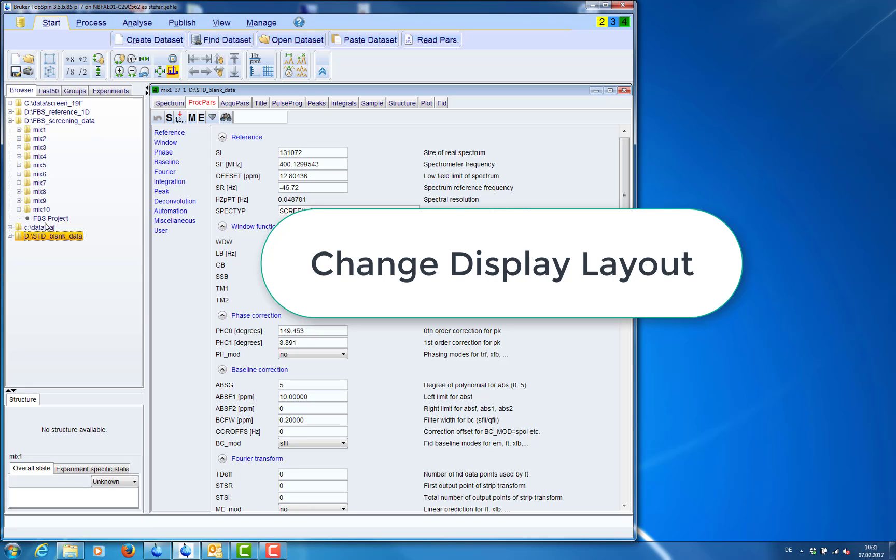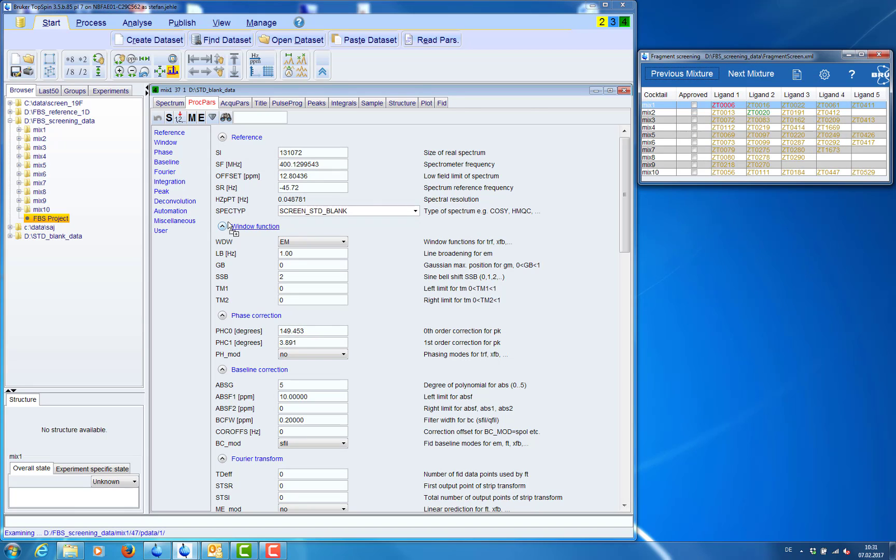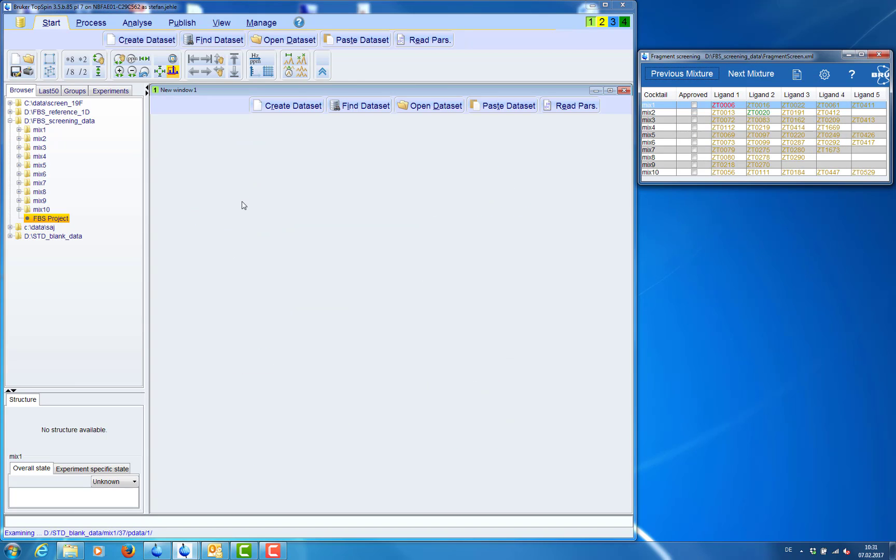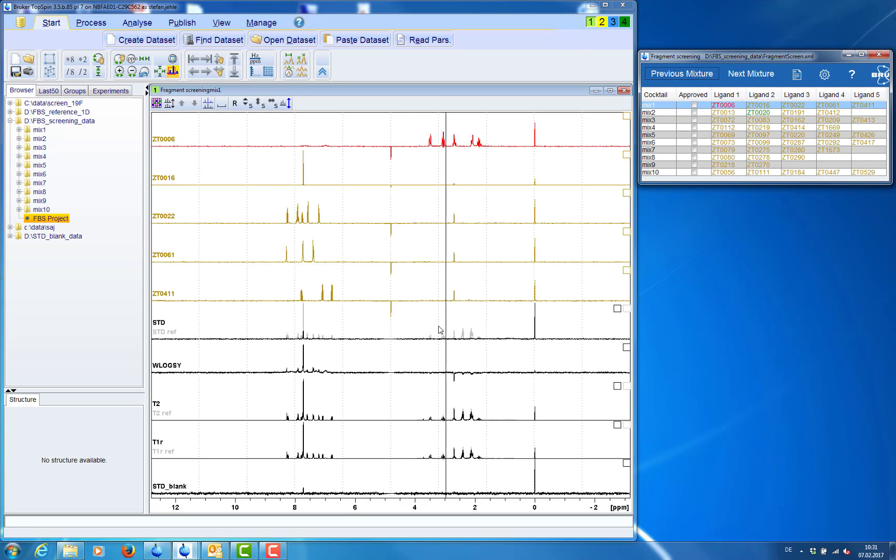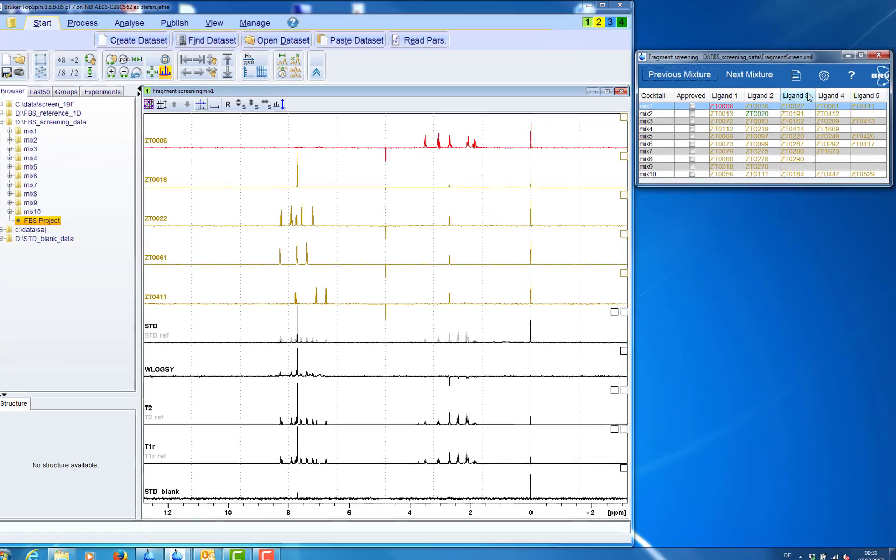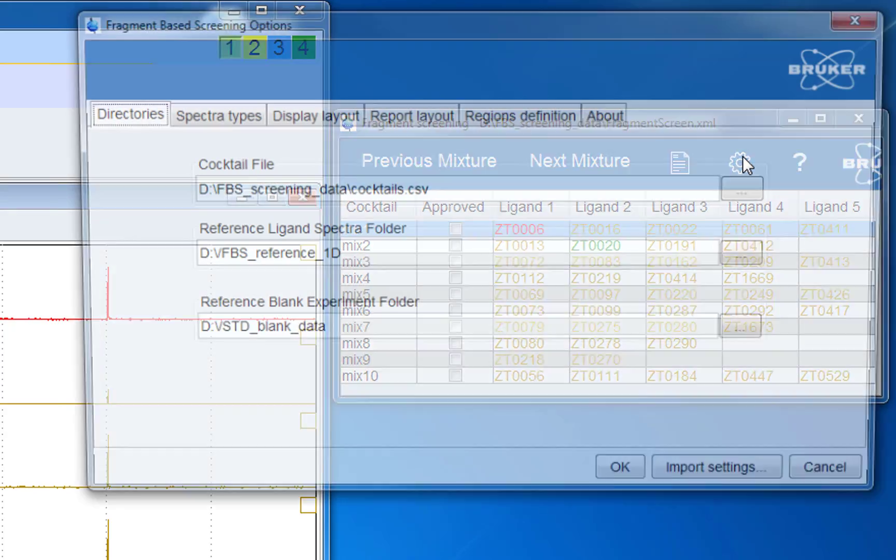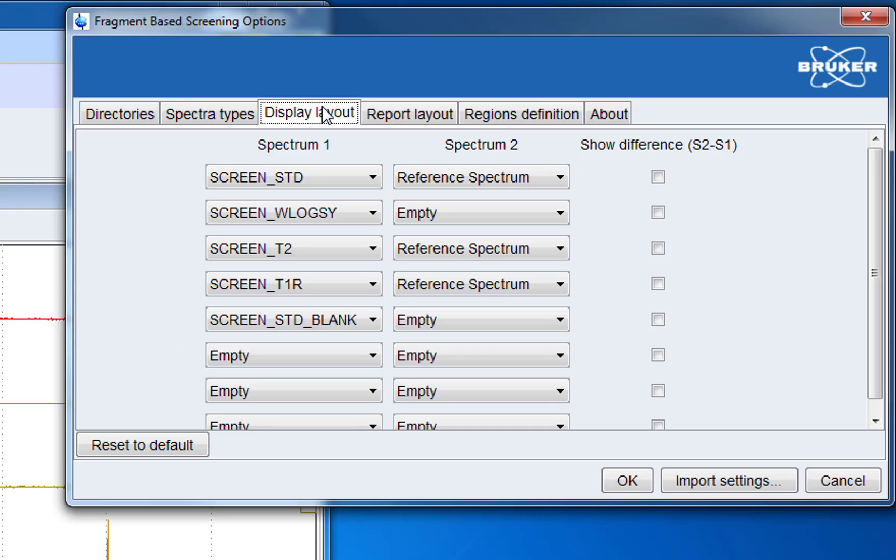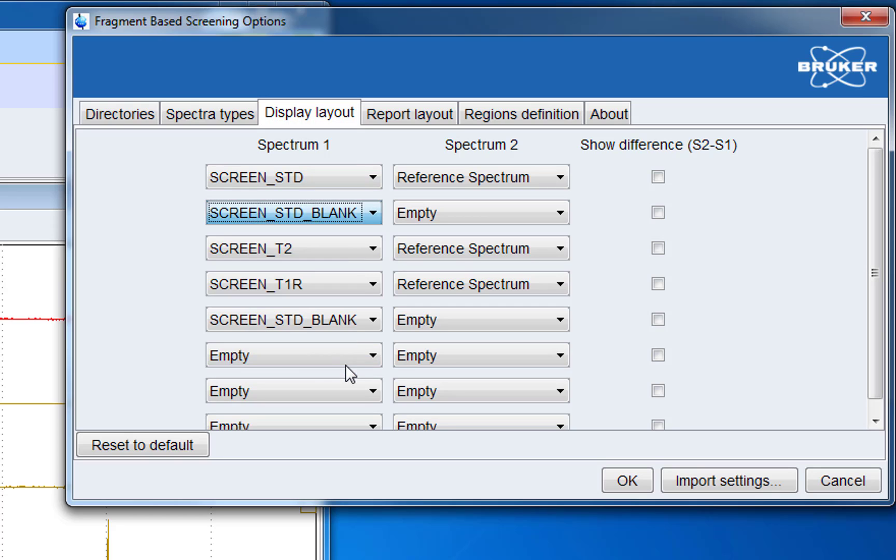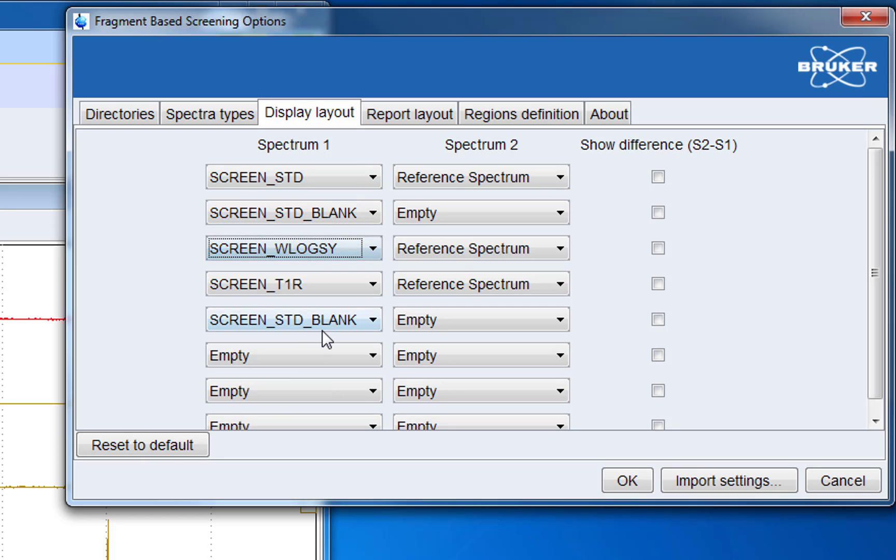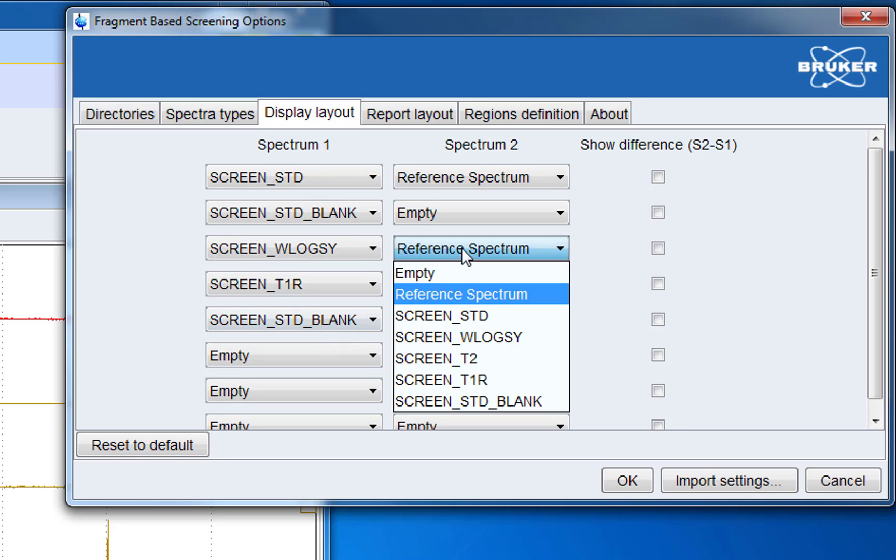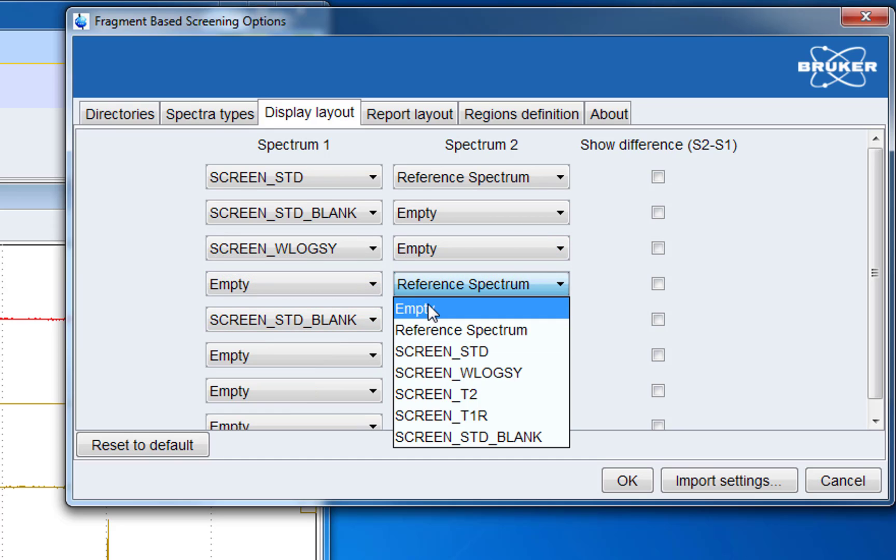Now we want to change the display layout of our screening project. So we start the project. Then we open the configuration menu and go to display layout. Now we want to have the screen std on top. And underneath the blank spectrum this is the screening spectrum of the mixture without the protein.